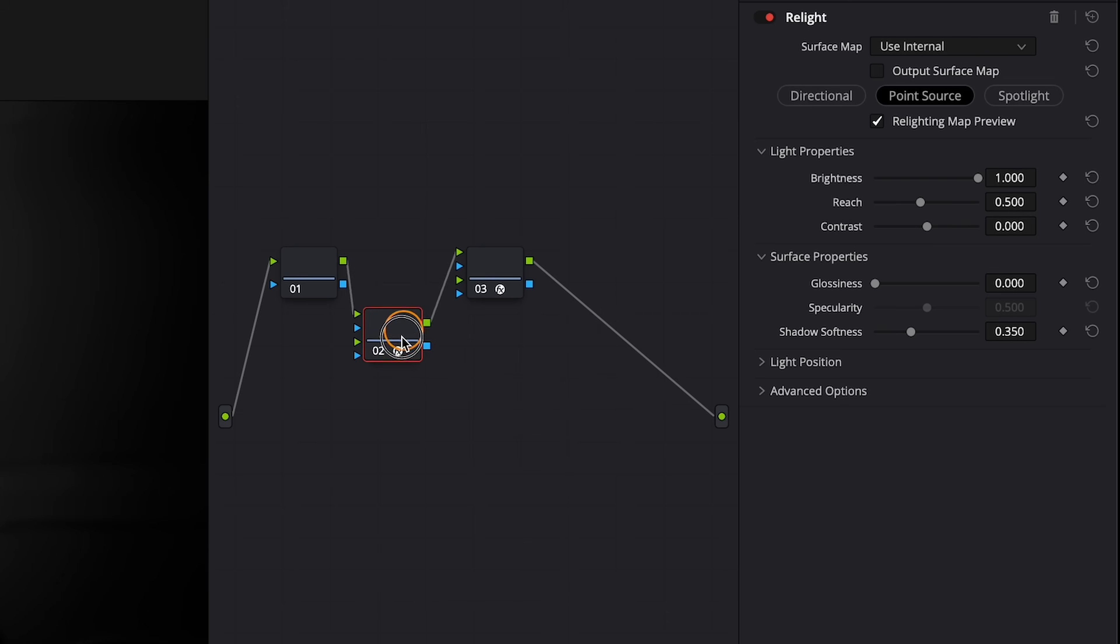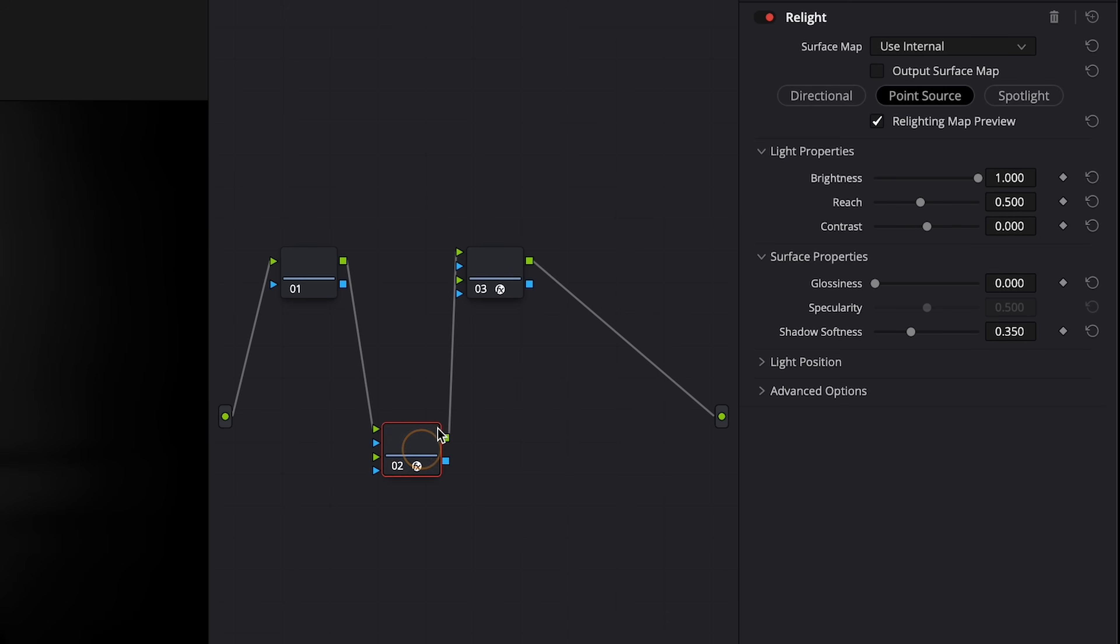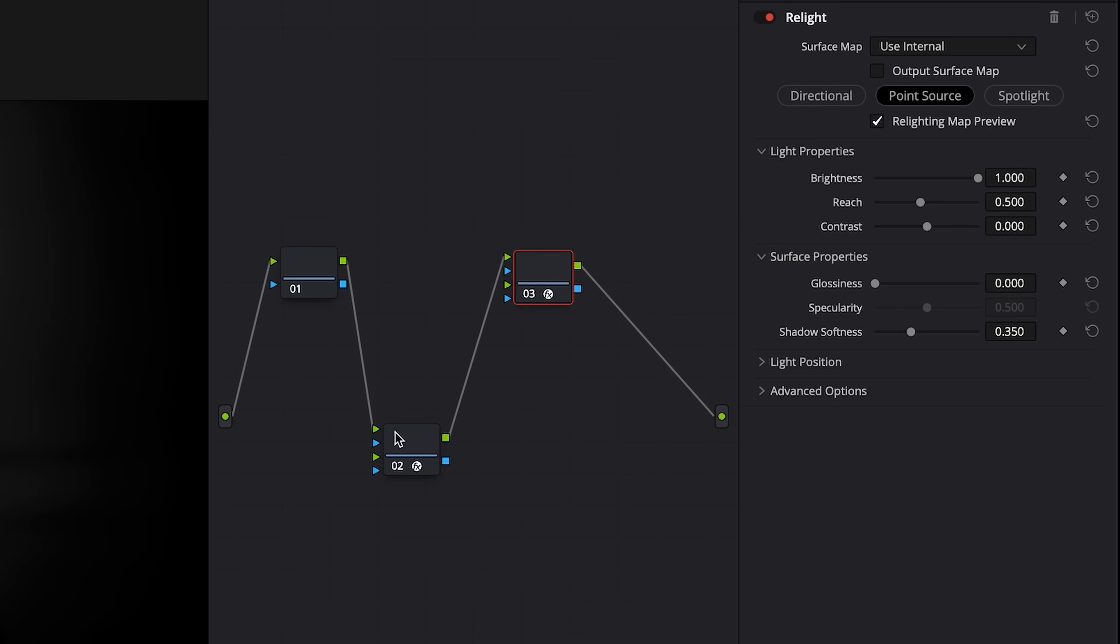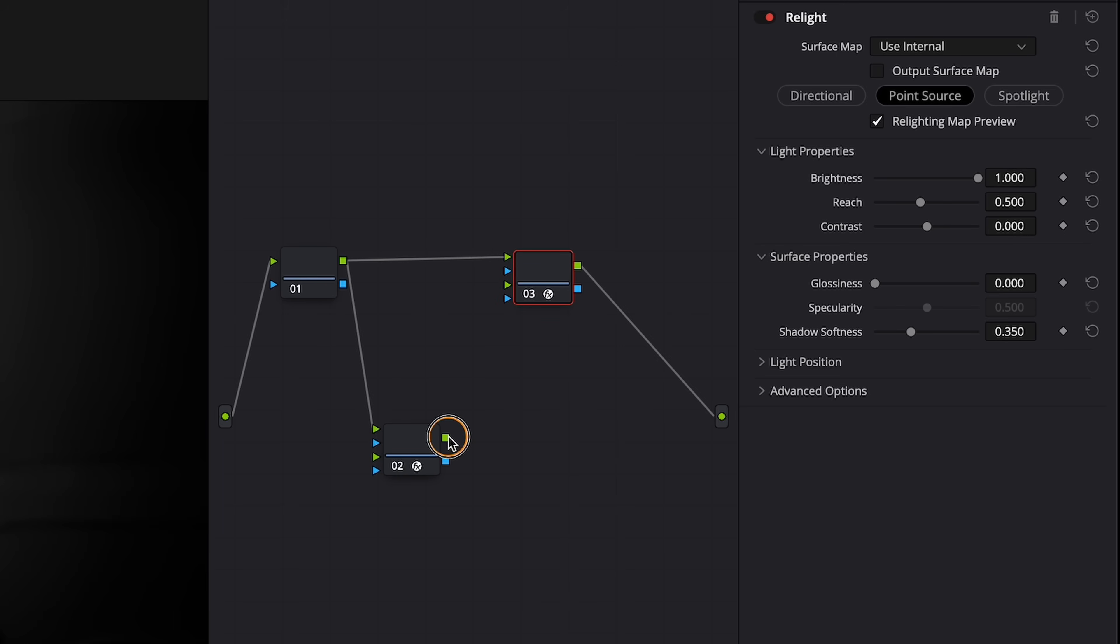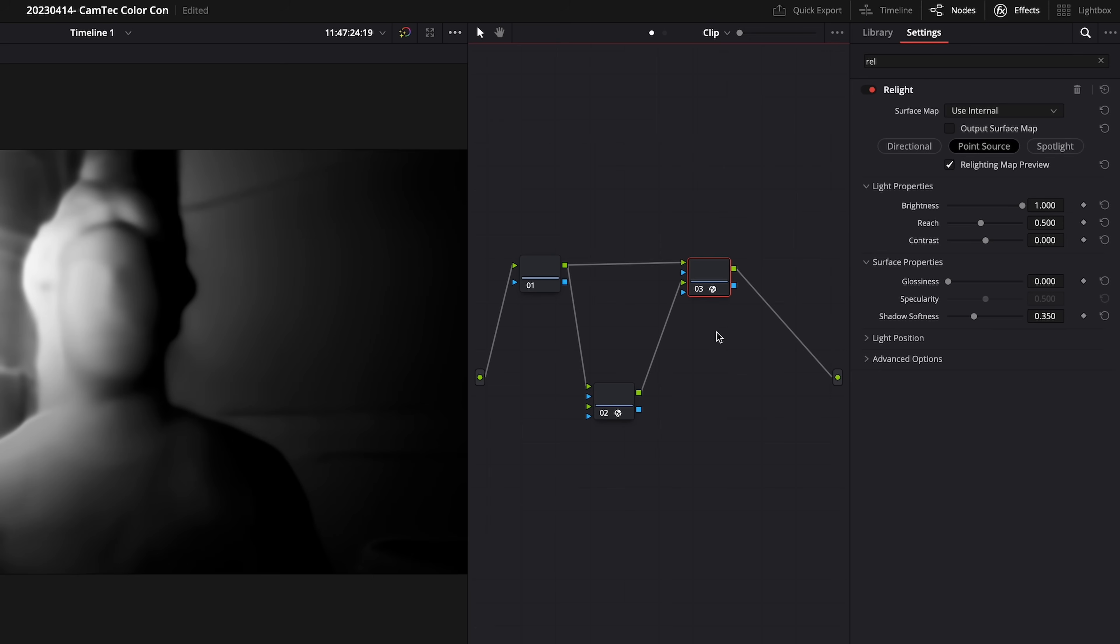Next, we're going to want to drag down node number two to give us a little space to work with, and now you'll see on node number two and number three, both with the Relight effects, that we have multiple inputs on those nodes. So from node number one, for cleanliness, we're going to go directly to node number three in the input one, and for node number two, we're going to go from the output to the second input of node number three.